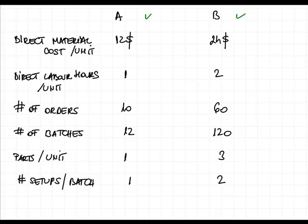We know how the direct material costs per unit are calculated. This is subject to F2, it's not really likely to be examined in F5. We just have it as a figure, so direct material costs per unit are $12 for A and $24 for B.